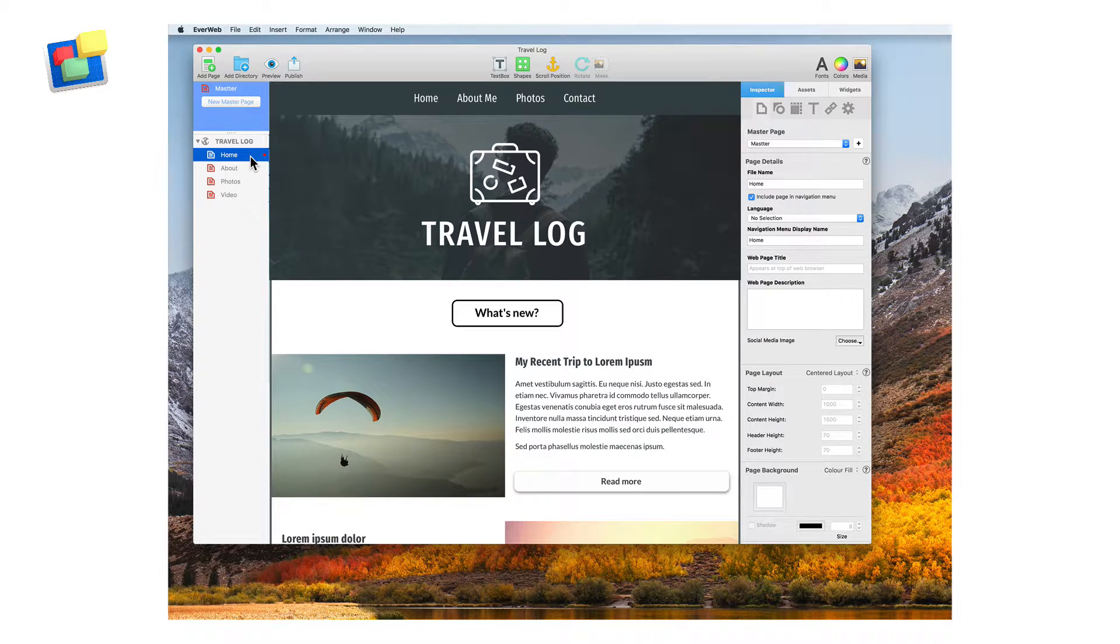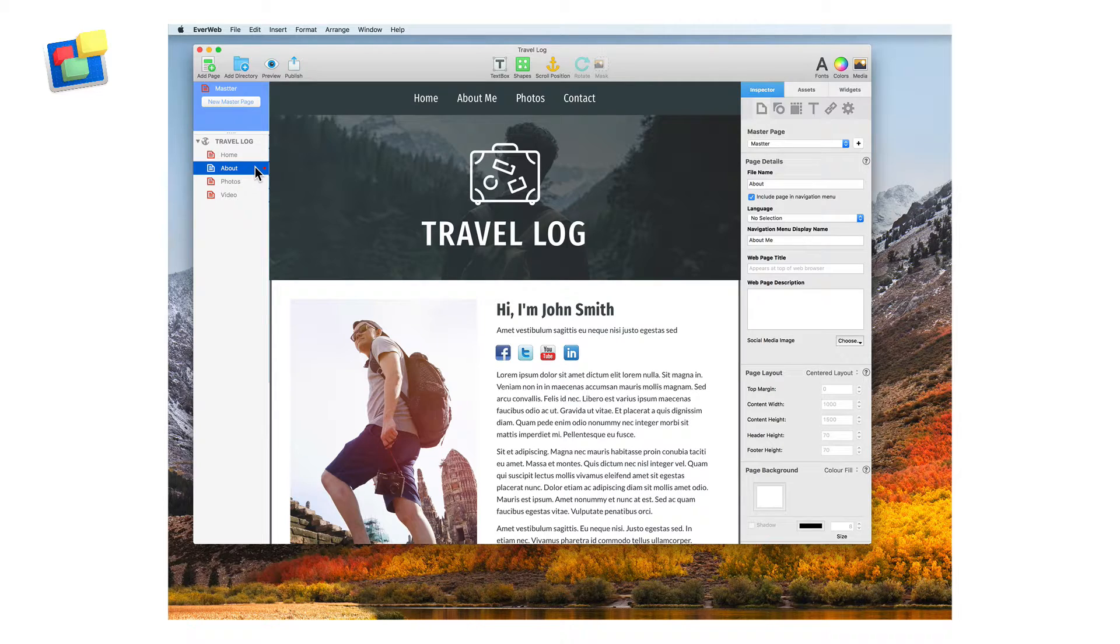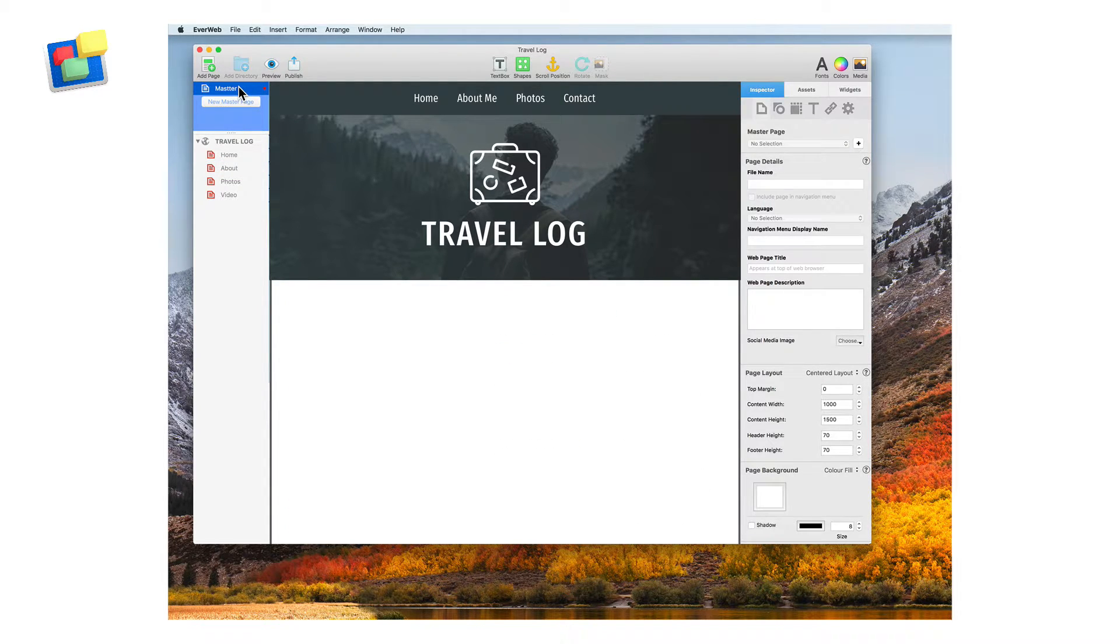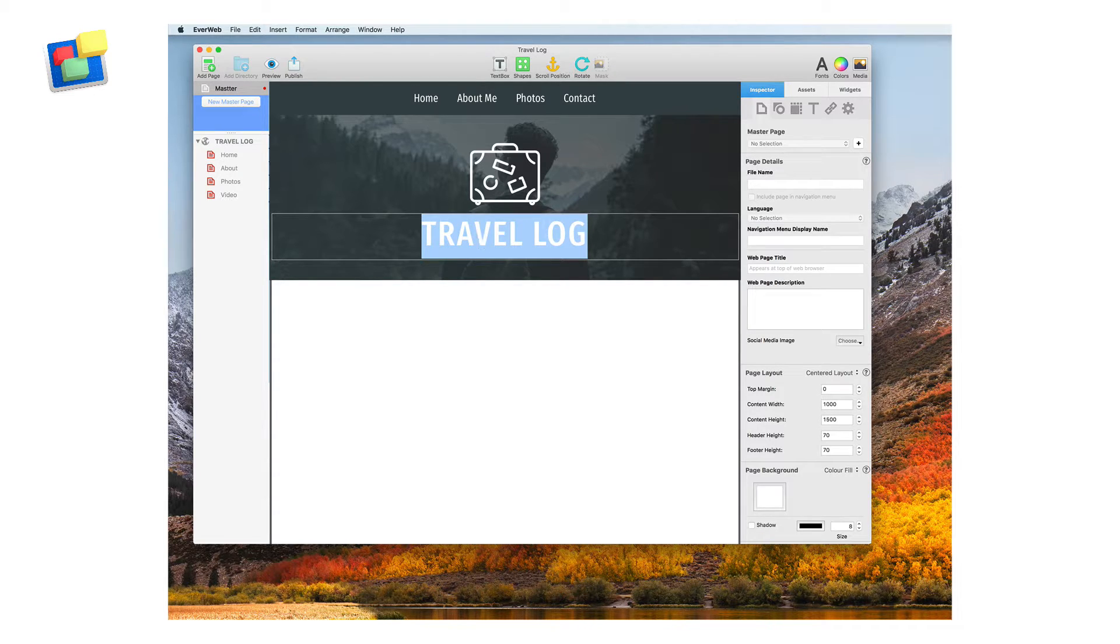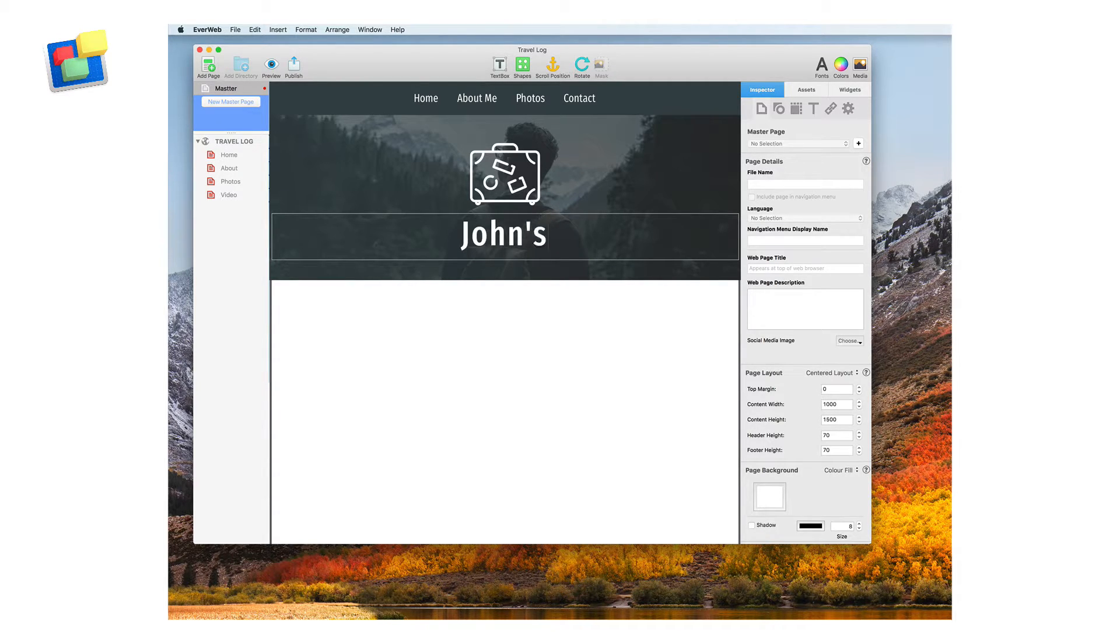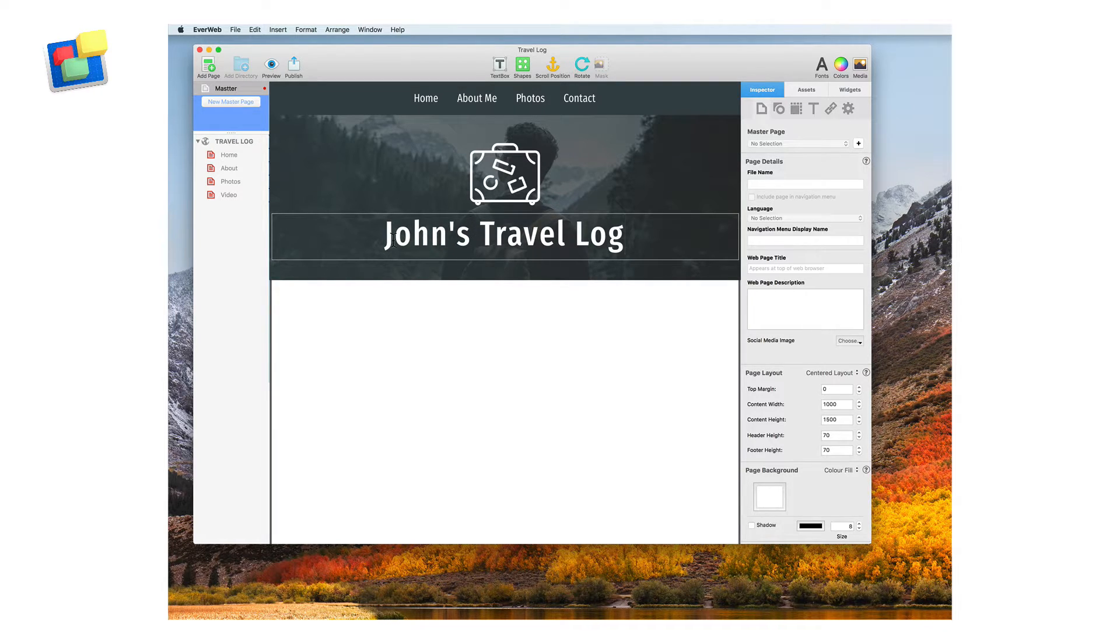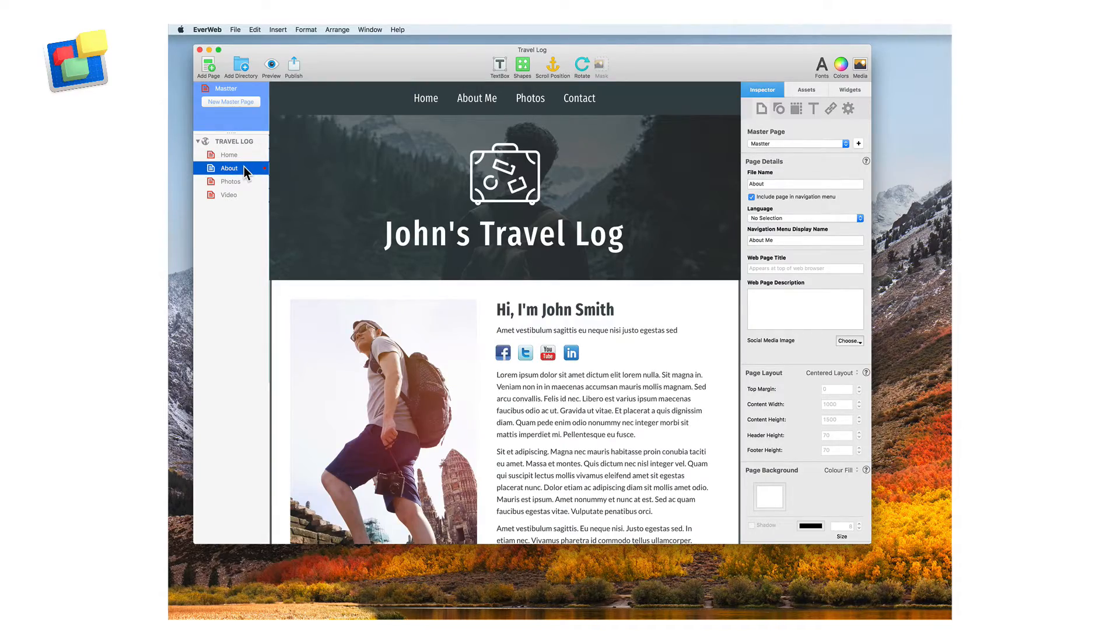The master pages feature allows you to create designs that can be applied to multiple pages on your website. This feature is best used for having the same header and footer designs across all pages. When it comes time to making a change to either your header or footer, the change can automatically be applied to all pages on your website. This will save you loads of time.